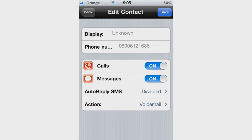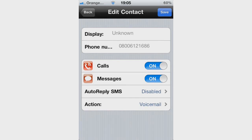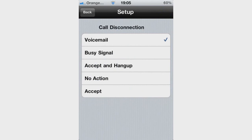Mine are both set to block all activities. You can also set an auto-reply SMS, so when they try to contact you it will send something like 'Sorry, I'm busy.' You can also set an action for when they call — mine goes straight to voicemail. Other options include busy signal, accept and hang up, no action, or accept.